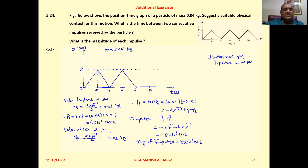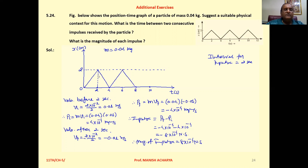At two seconds, the velocity changes. Looking at the graph, this section gives you positive velocity and this section gives you negative velocity. If we take the velocity before two seconds, we look at the slope of this part.